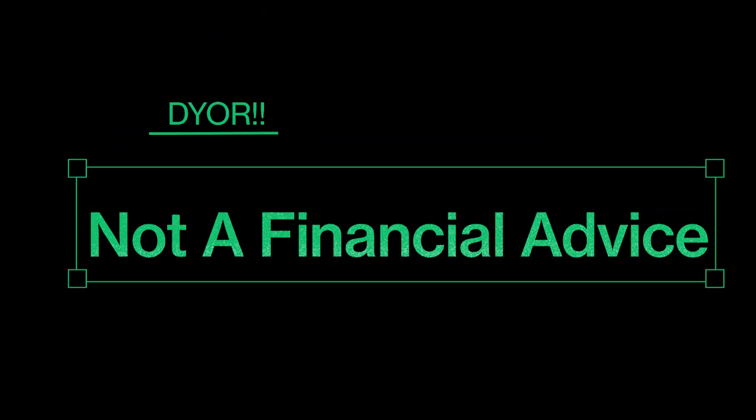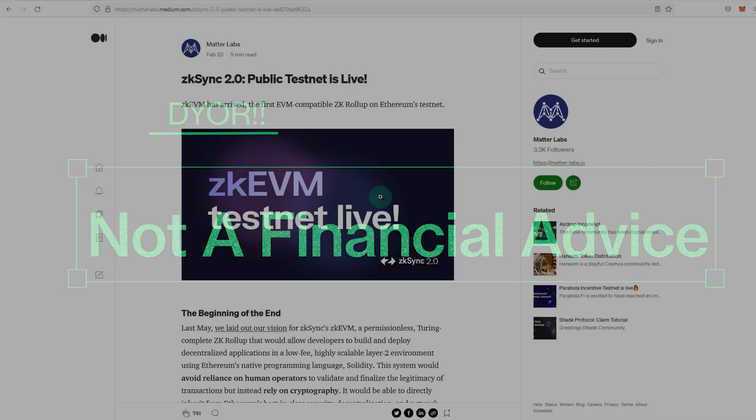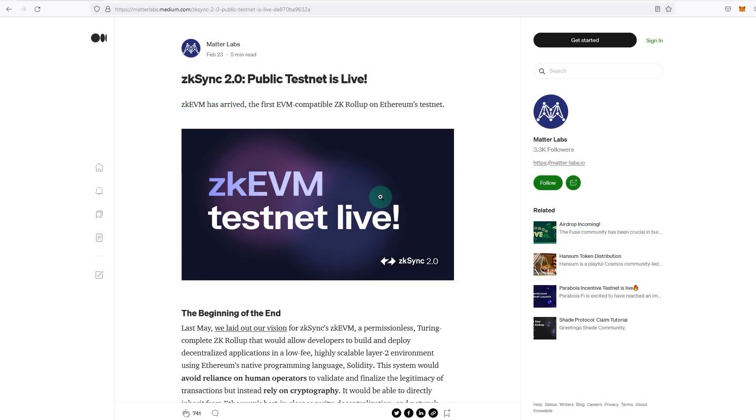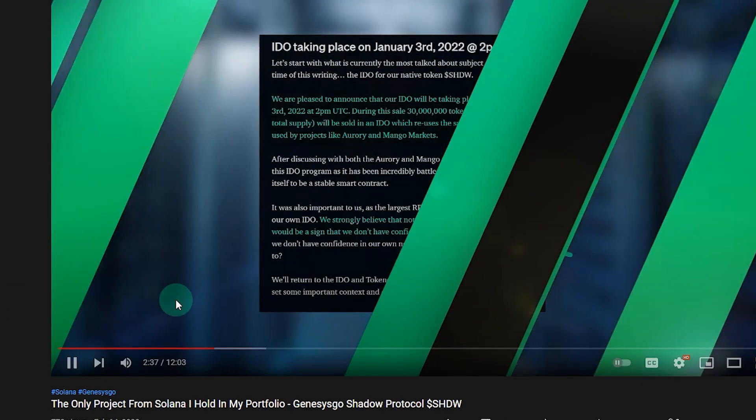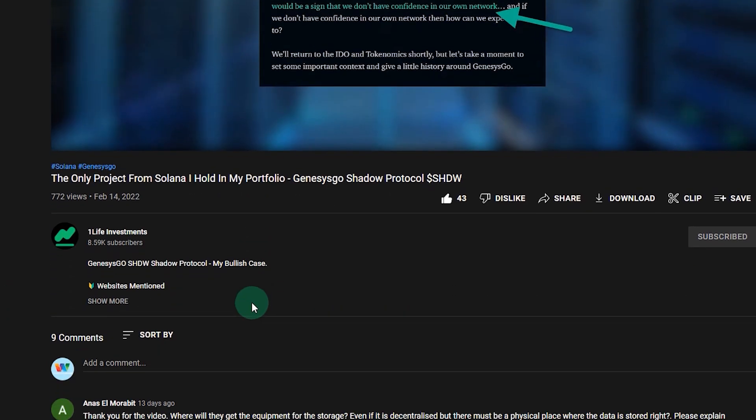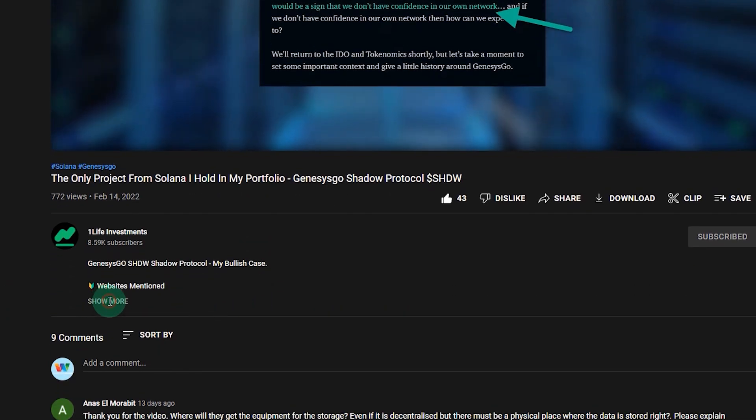zkSync 2.0 finally brings zkEVM. This allows developers to develop applications that are compatible with the Ethereum Virtual Machine while utilizing zero knowledge rollup technology. If you'd like to learn more about it, the links will be in the description as always.